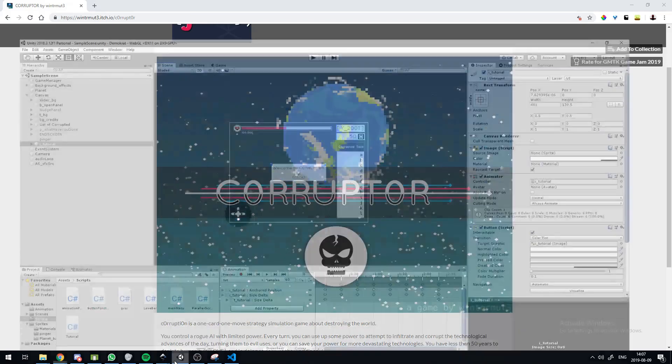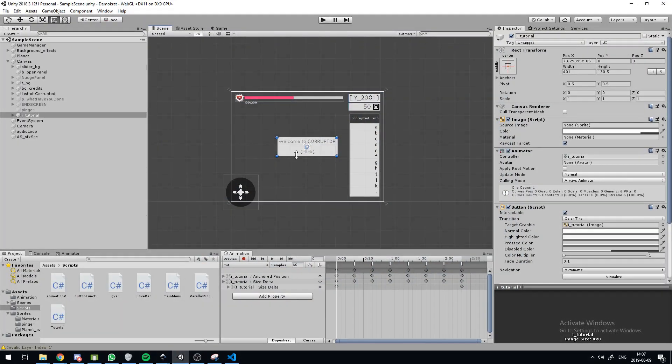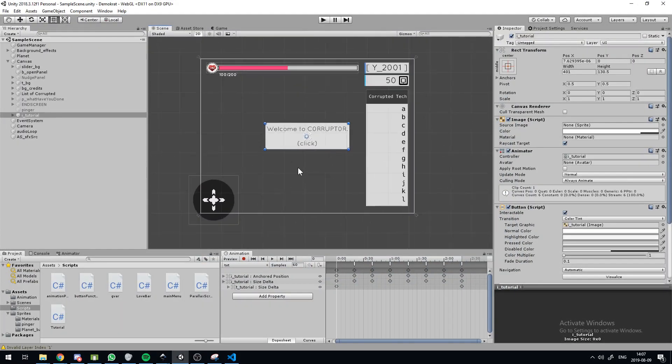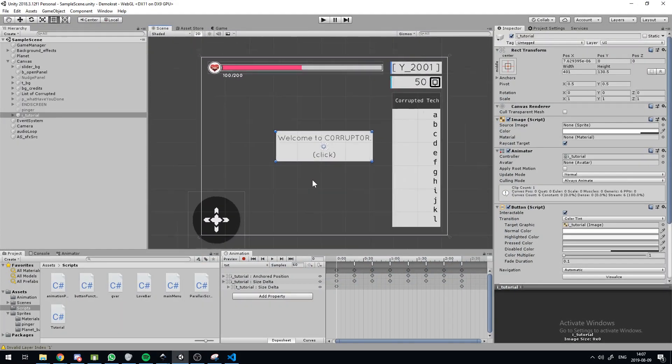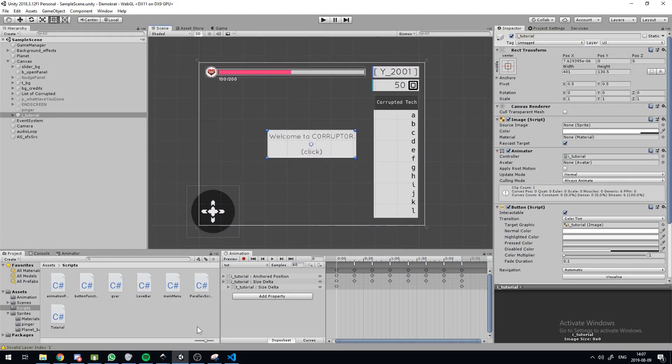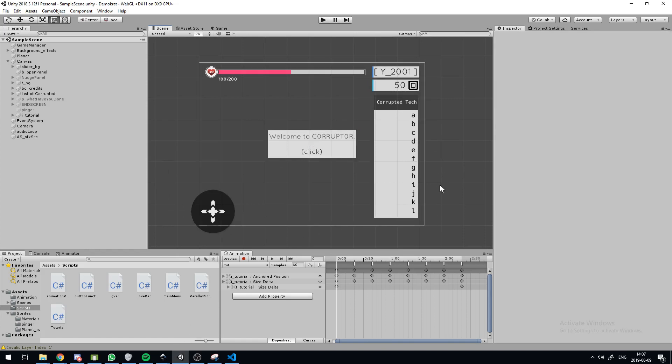So I built this in Unity, and some other tools I used along the way are Inkscape, Blender and Audacity for music.